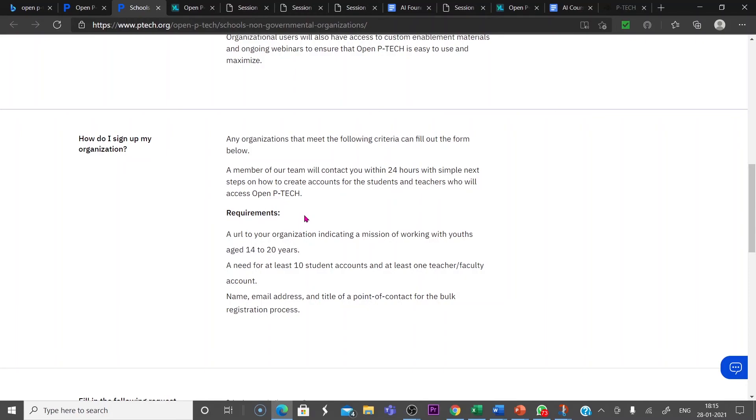One of the teachers can register and create a URL, and with that registration you can bulkly add the entire students of an institute with this course. This course is specially designed for ages 14 to 20. You can register students of that age for this course.